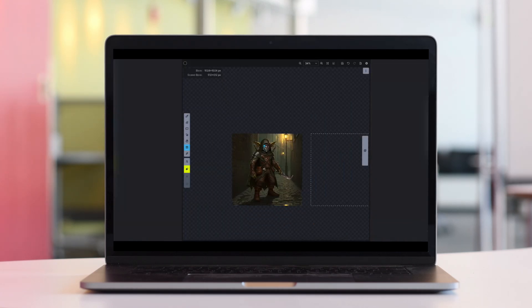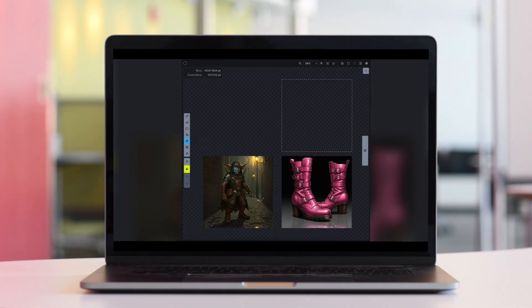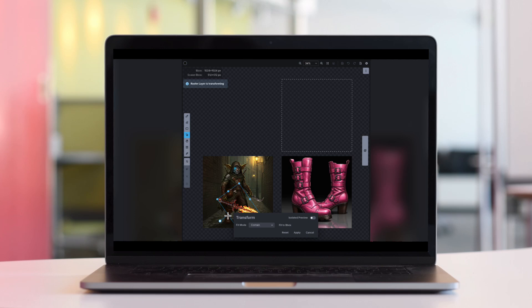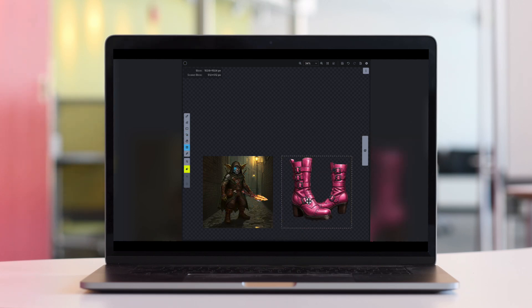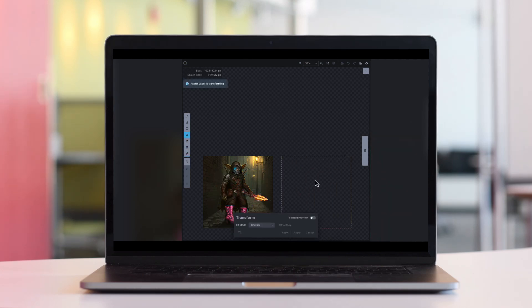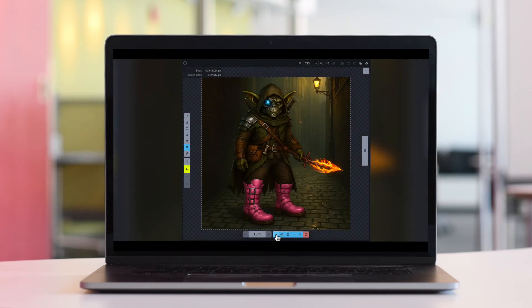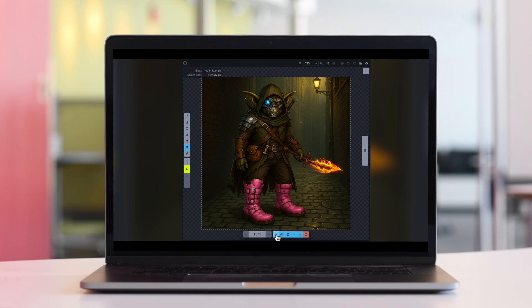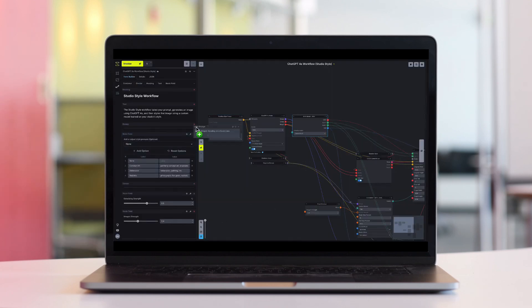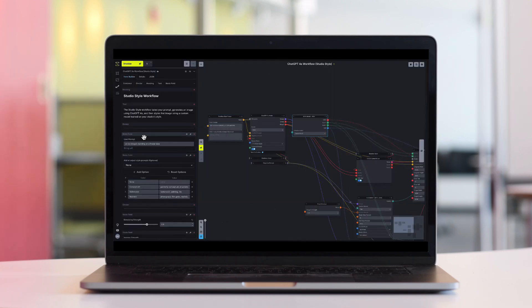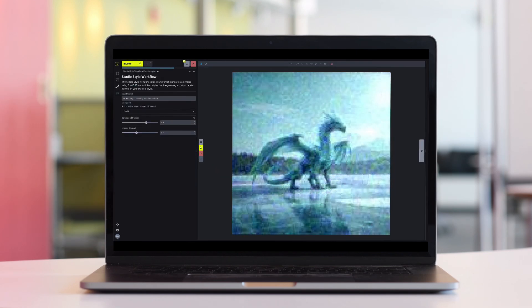And with 4.0 as a node in our workflow builder, you can create repeatable production pipelines and share them with your whole team in an easy to use app. 4.0 is an incredible model and now in Invoke, it's ready for production.